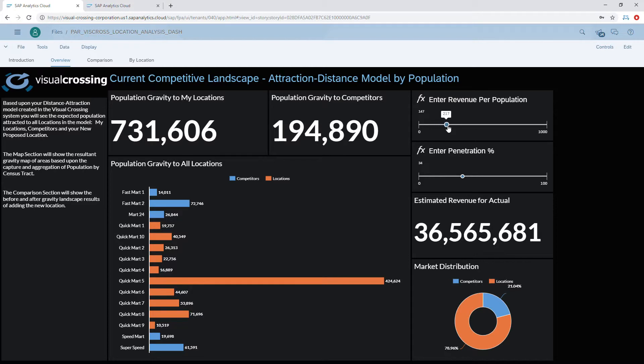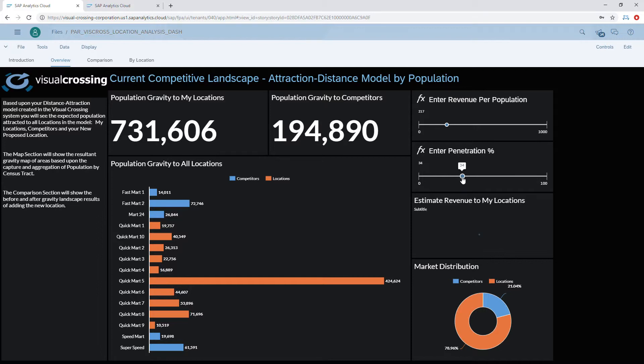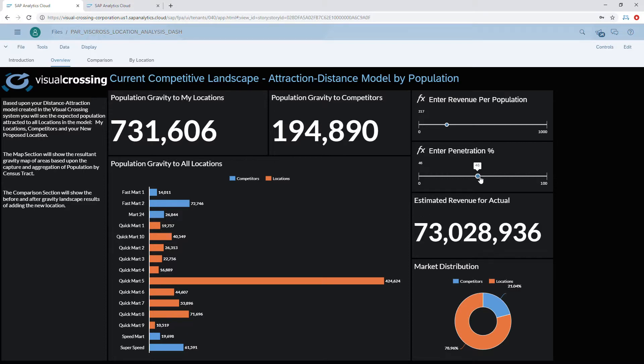We can specify how much revenue we expect per population unit, and set a penetration rate for those areas — because not every person in the population area will actually go to our location. Once those variables are entered, we can estimate how much revenue we'll generate from the current competitive landscape. At the bottom, we can see our market share relative to our competitors.